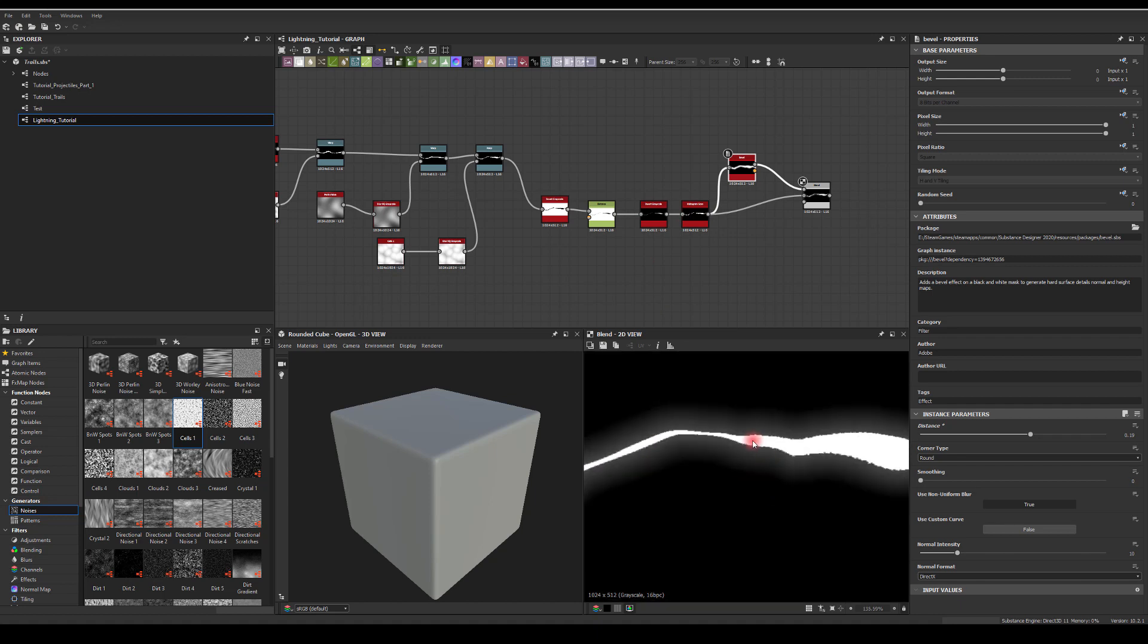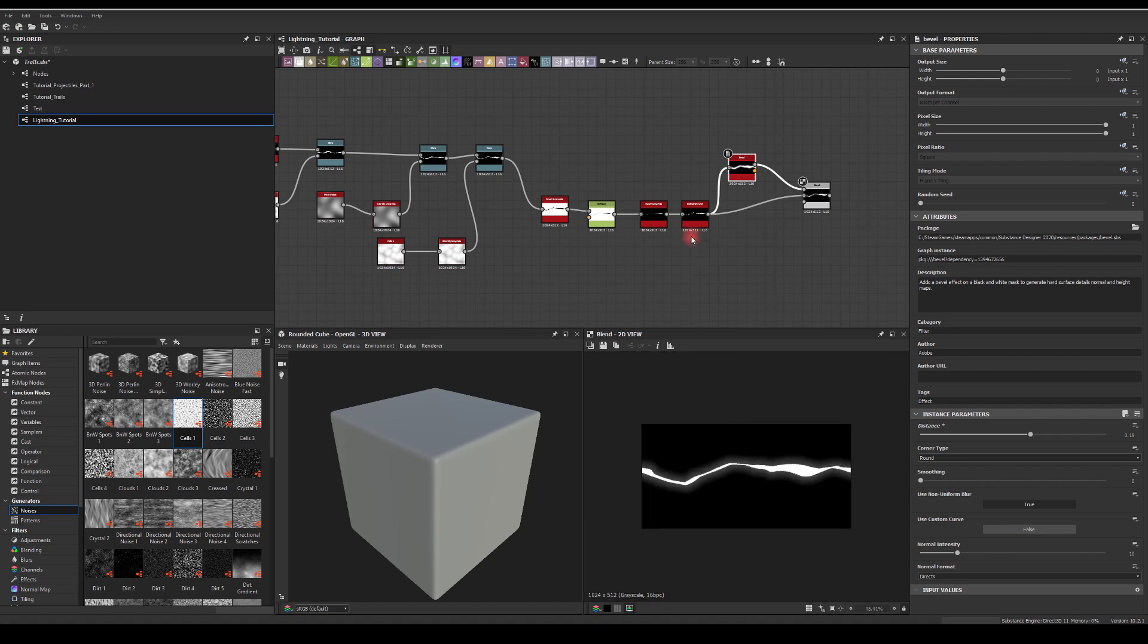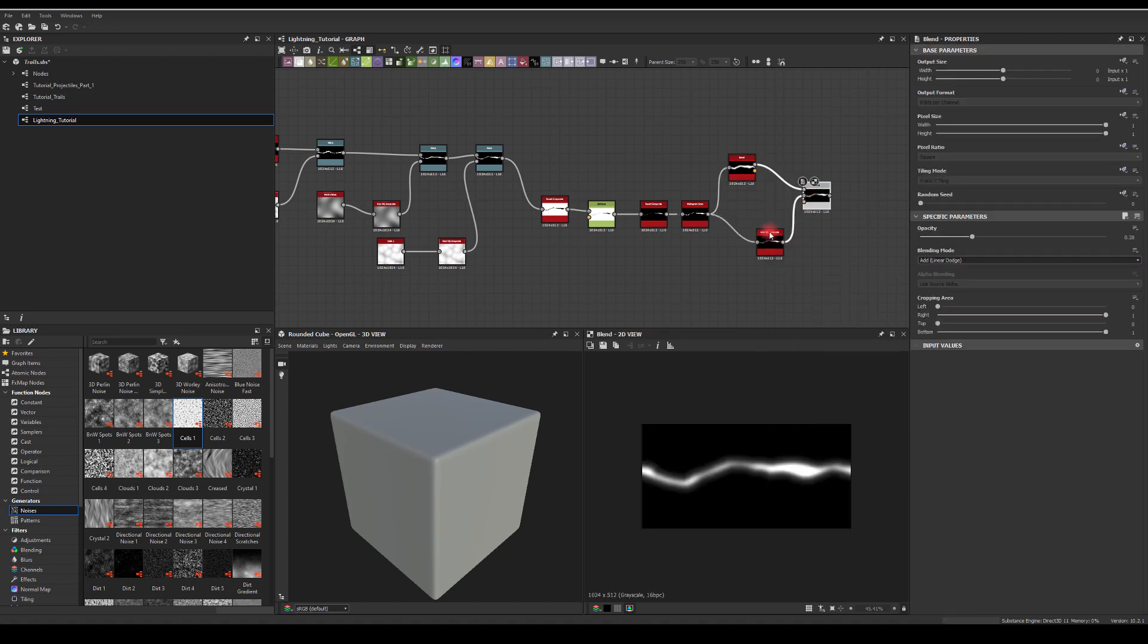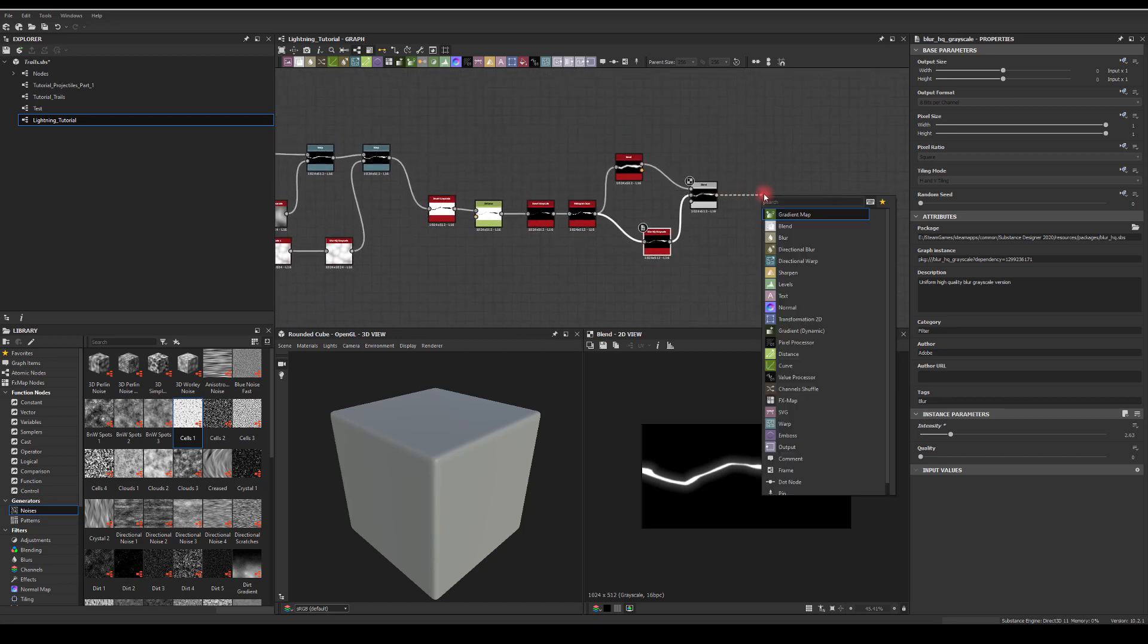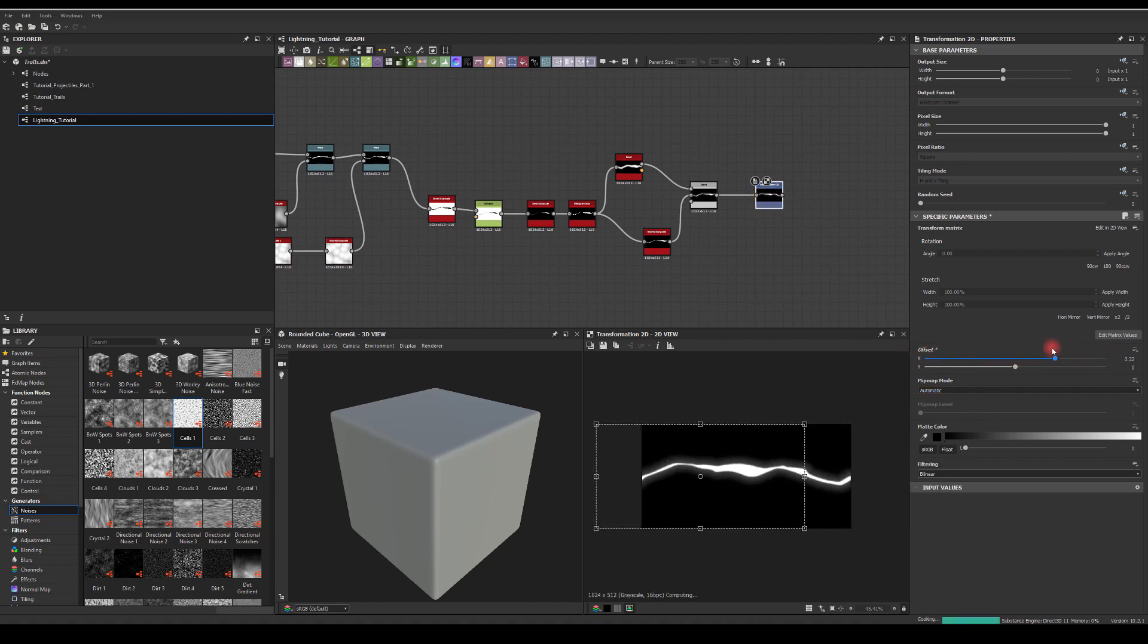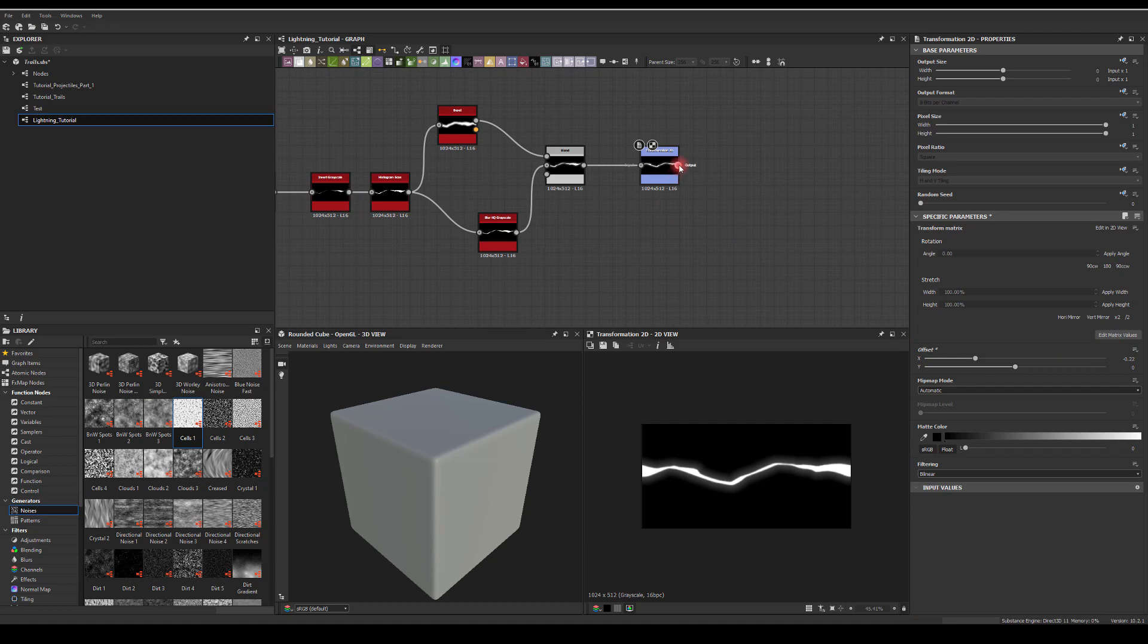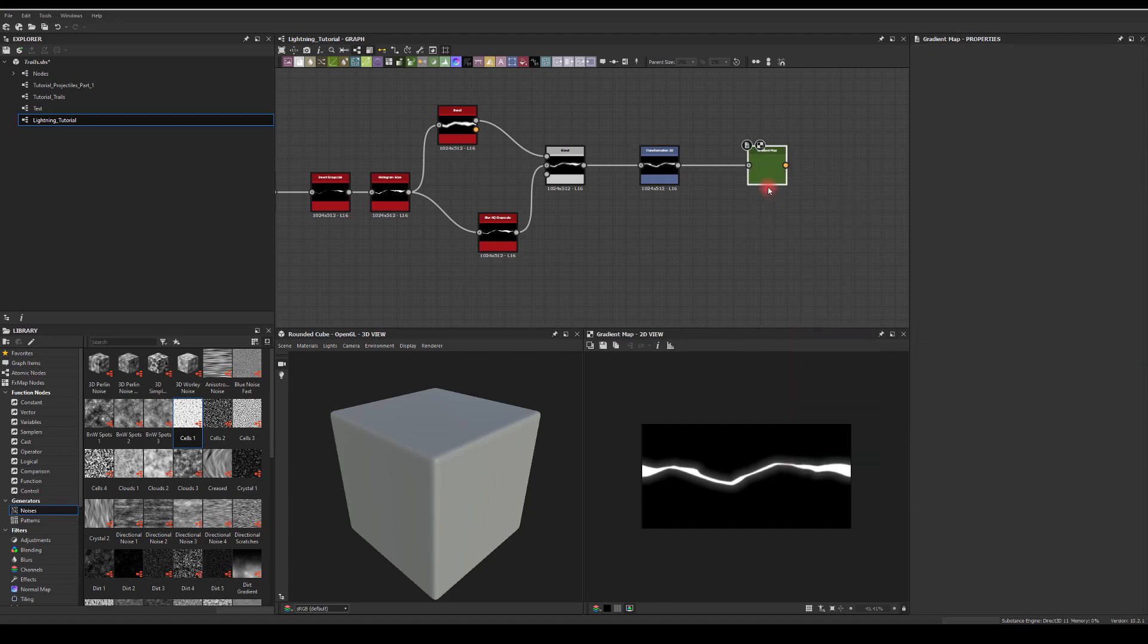As you can see here, those edges are very jaggy, so maybe let's try to run it through the blur node so we can get slightly better results for this. And let's run it to transform, and as you can see, it is tileable. I usually color those in the engine, so all I need is just a greyscale. But if you want to color it, I think a gradient map might be a good idea.